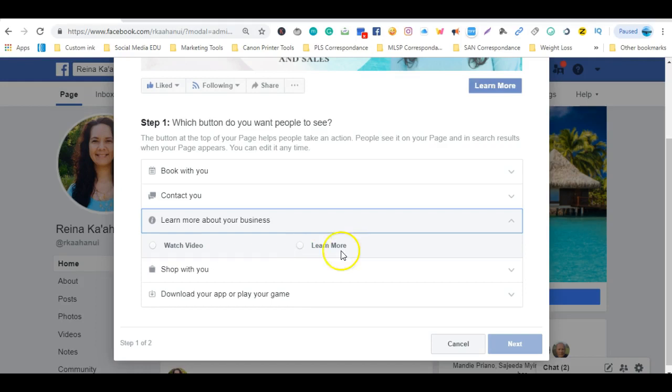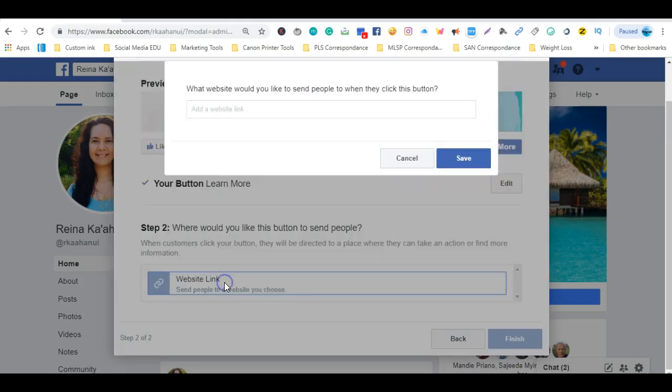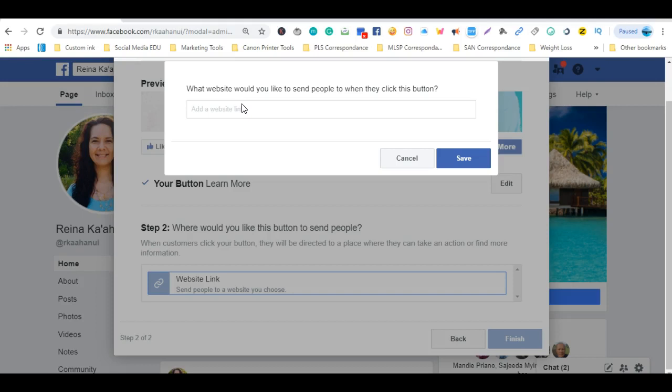So if you want to create a learn more button you're going to click into that radio button, click next, and then what you want to do is go ahead and click on website link. Now whatever program you're in, whatever it is you're promoting, you basically want to go ahead and grab your affiliate link, your capture page link, wherever you want to send them to, and this is where you're going to add that link.